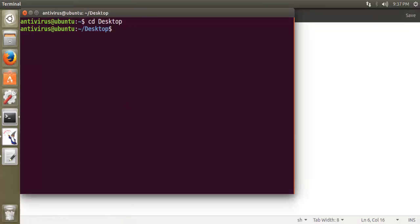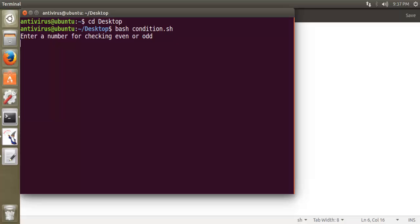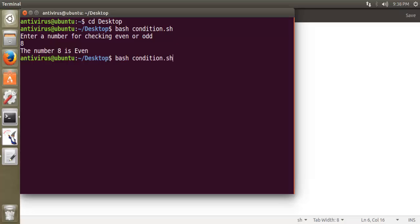I'm going to desktop to check it. It says enter the number for checking even odd. I enter the number 8. The number 8 is even.